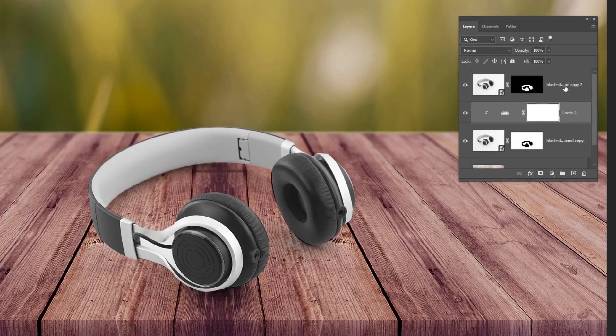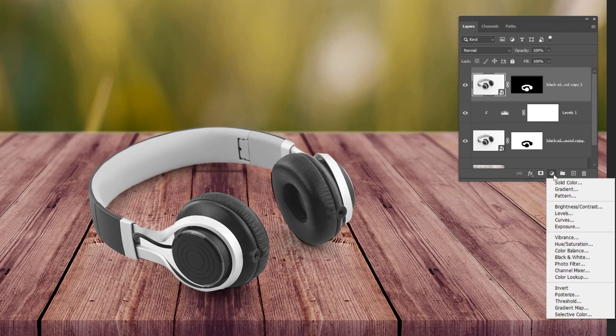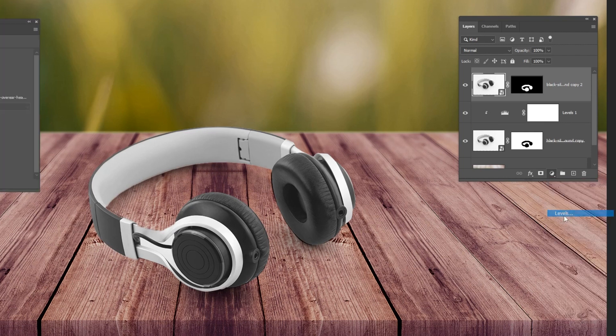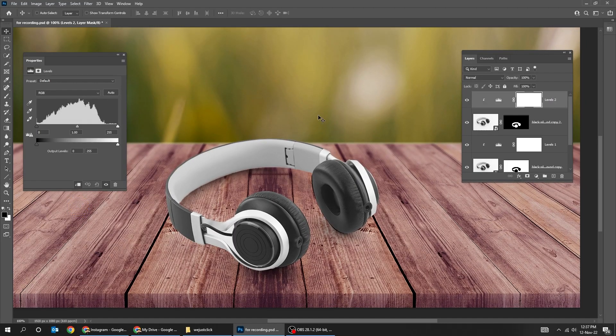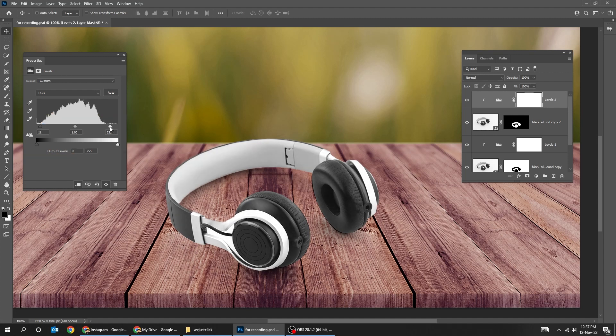Let's adjust the contrast of the headphone by going to adjustment layer and choosing levels. Click here to create a clipping mask. Drag the black point to the right and the white point to the left to adjust the contrast of the headphone.